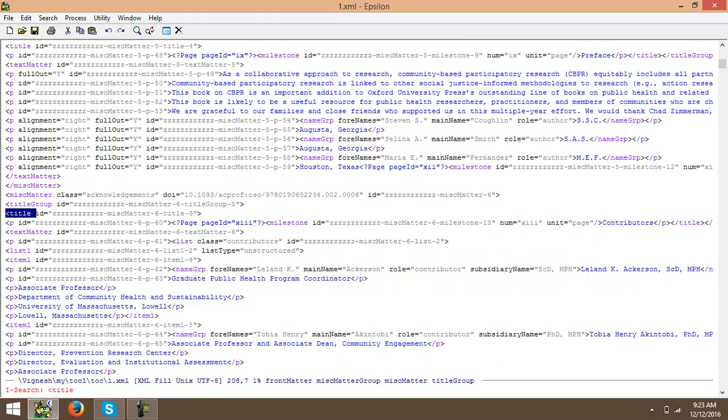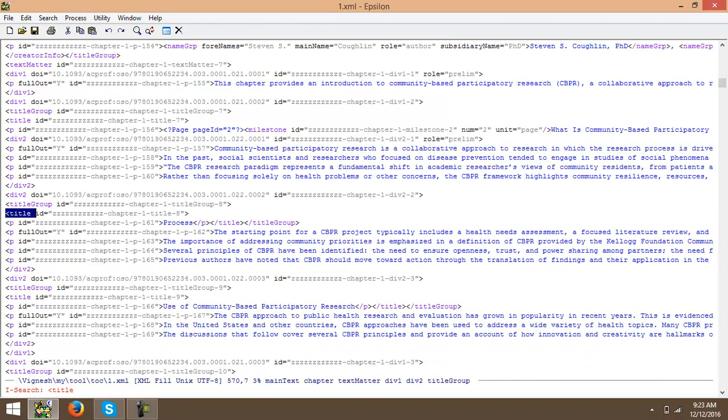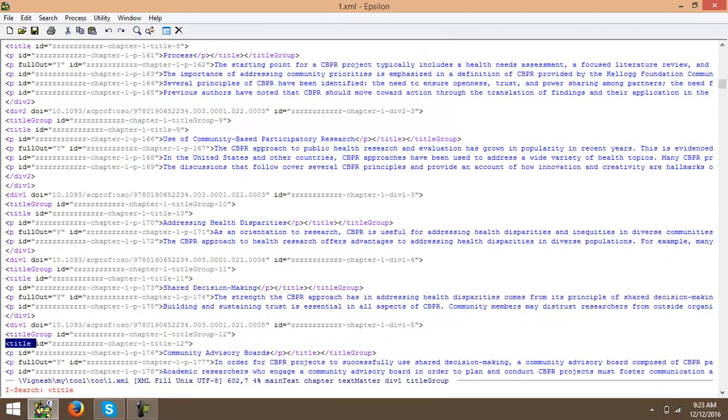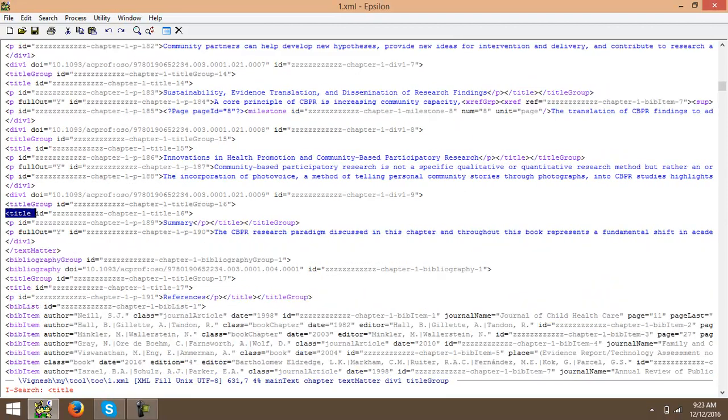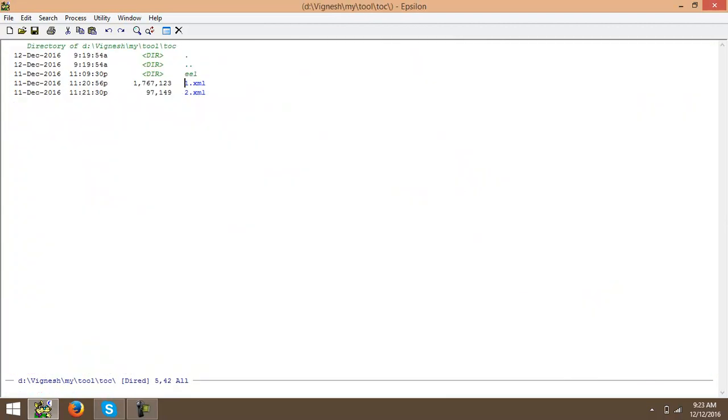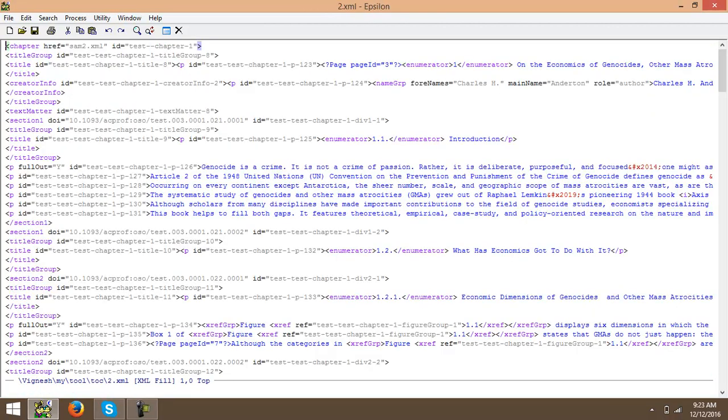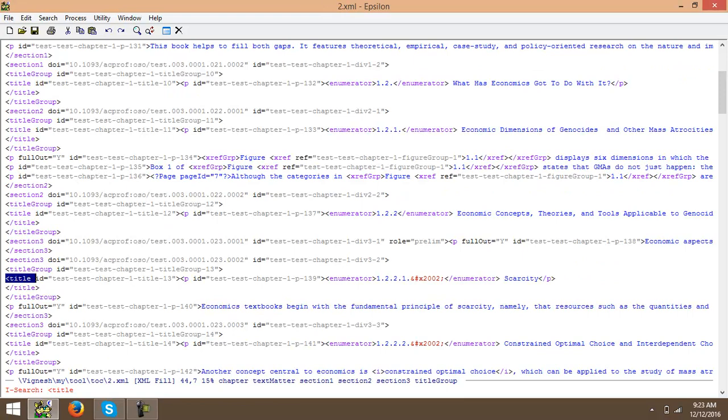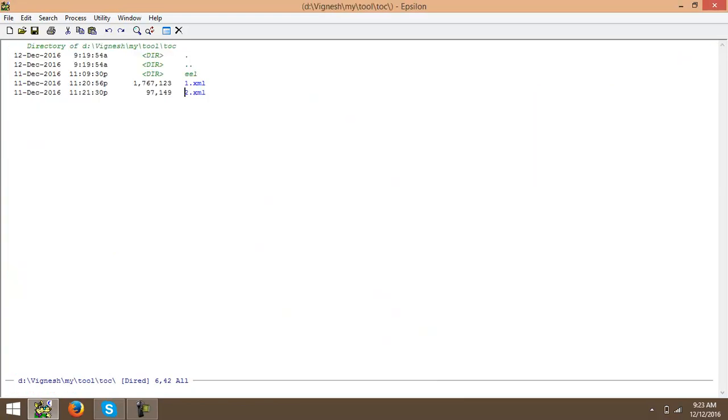The XML have the different titles with a unique ID values. Similarly, the second sample also has the values. I have two different XML files with different byte sizes.